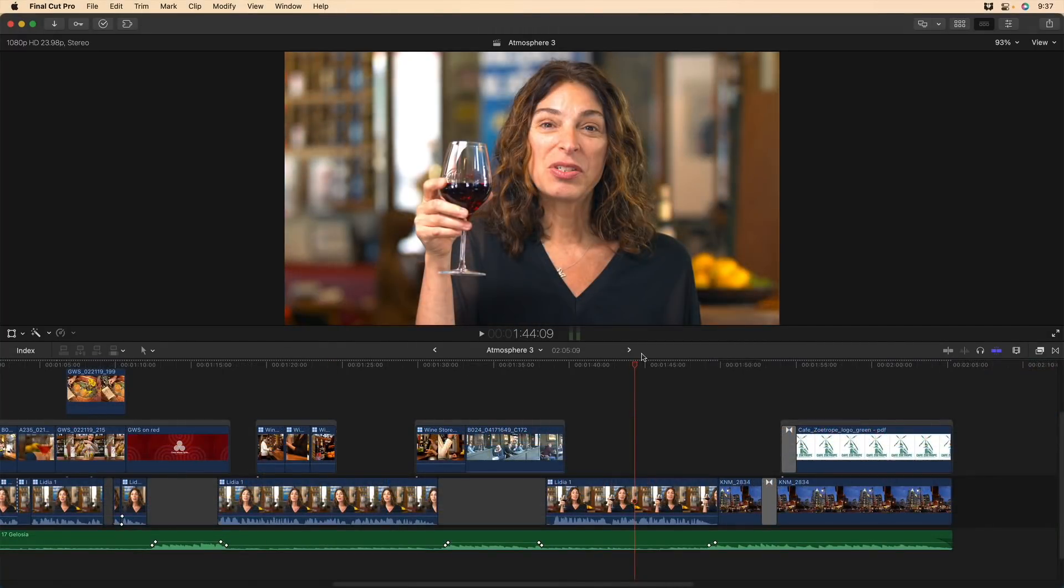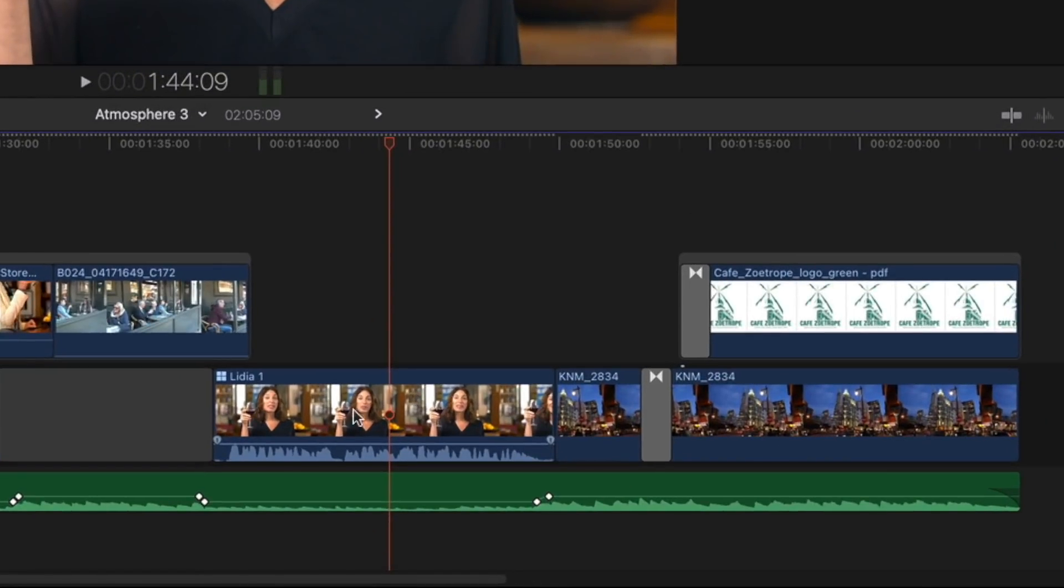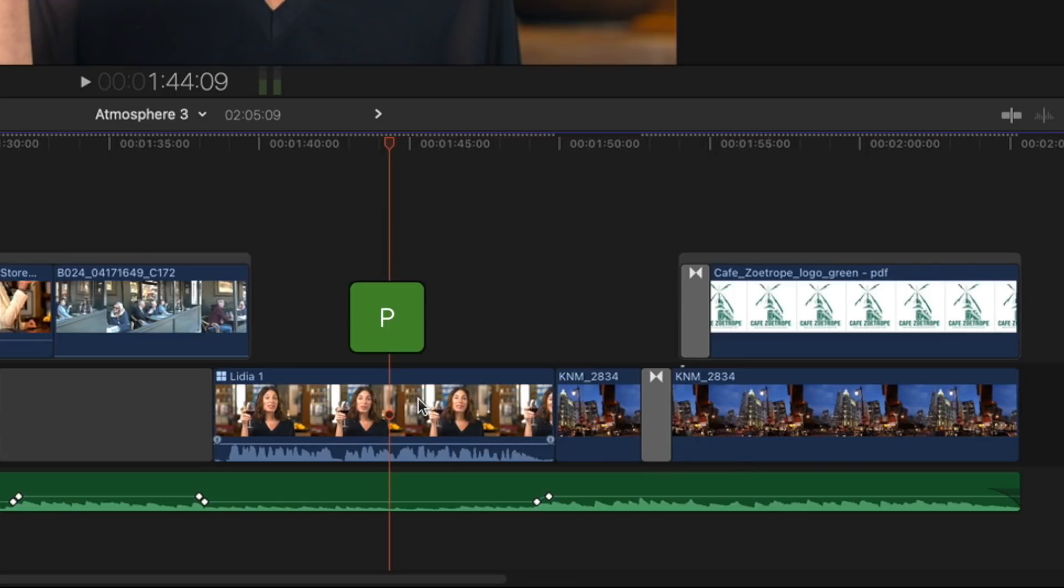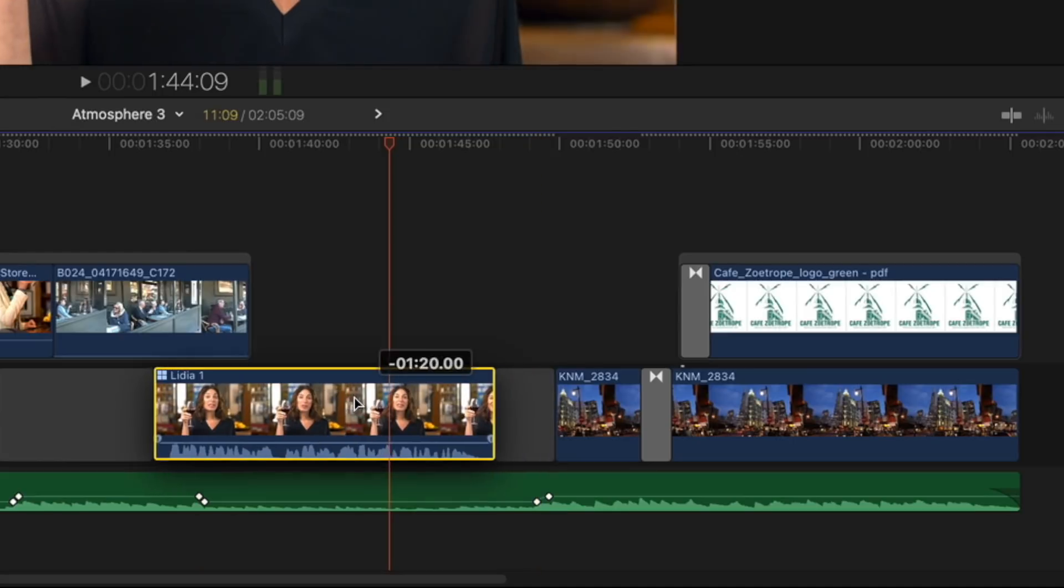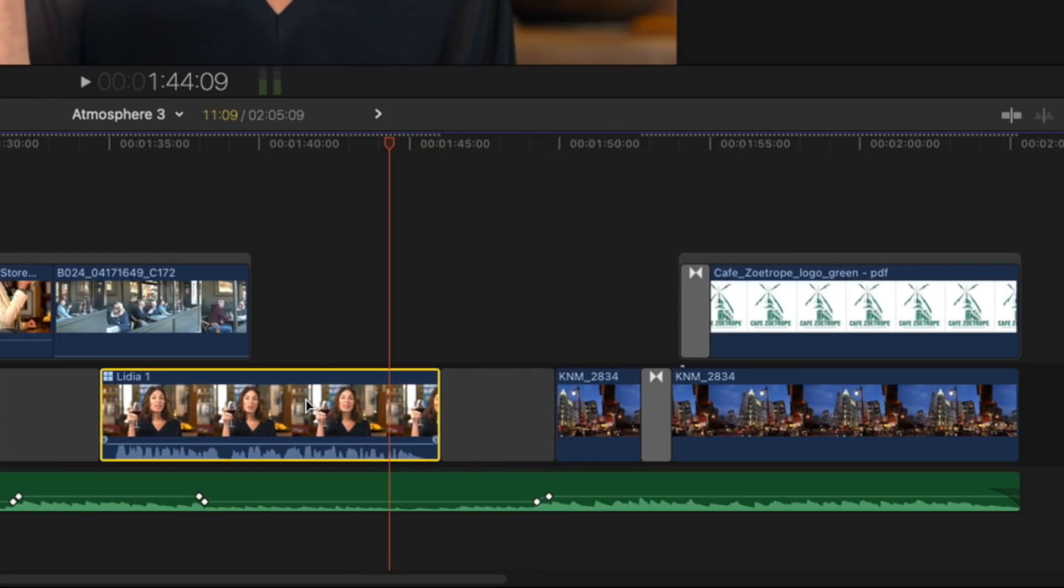The position tool is really powerful for overriding the magnetic timeline, but it can get you in trouble. So here, I'd like to move this last quote a little earlier in time, but I don't want to disturb the ending here. I don't want to disturb our overall timing. So I'll press and hold P to invoke the position tool temporarily, and I'll drag this left to the point where we want it to start, and a gap clip automatically replaces where it was before without changing the overall duration of the project. I'll release P and I'm back to my select tool so I don't accidentally overwrite something else. And now I'm free to do a replace edit to replace this gap clip with a different shot.